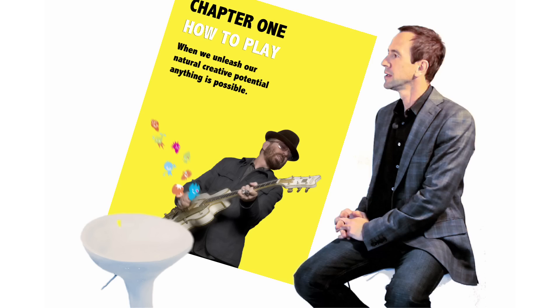Business Playground. When we unleash our natural creative potential, anything is possible.